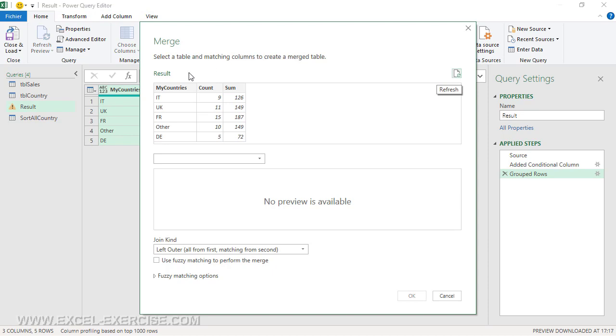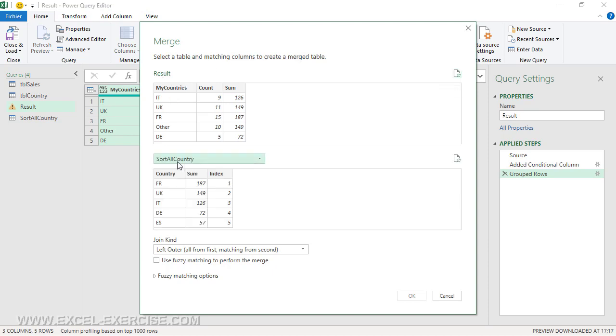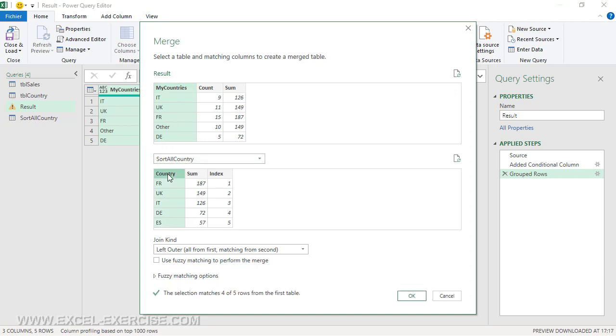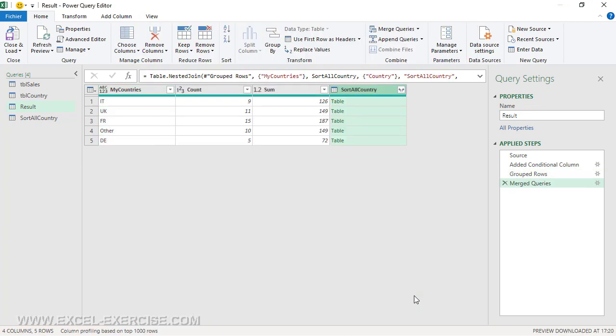and I add a new column. This column will be the merge between this query and sortAllCountry. I merge queries from Result. The second query is sortAllCountry, and I create my relationship between this column and this column. In this situation, all these countries exist except this one.